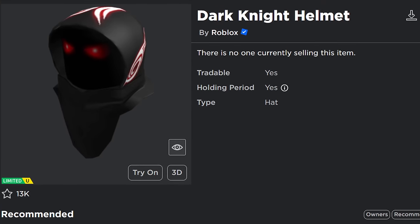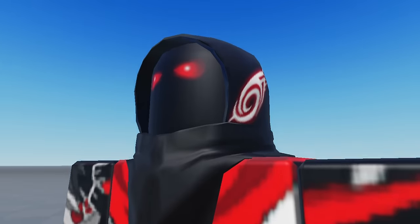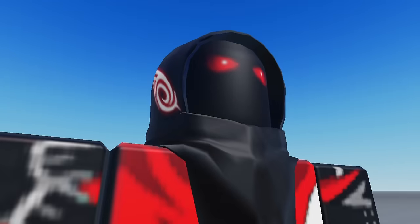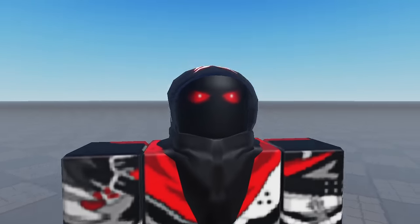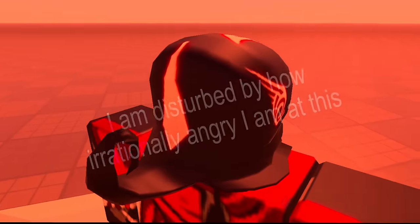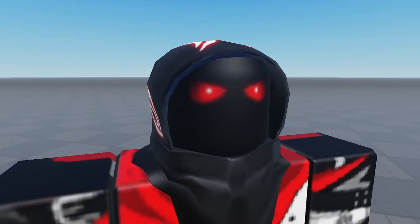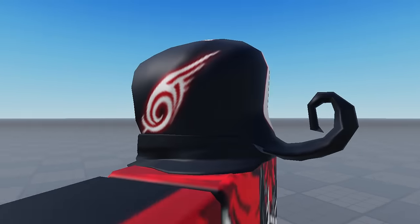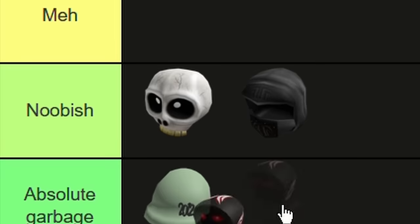A similar accessory is the Dark Knight Helmet. Right away, you may be asking yourself—why is this called the Dark Knight Helmet when it's clearly some sort of cloak hood type thing made of cloth? Well, the answer is, I have absolutely no goddamn idea! Also, why is that one piece of fabric in the back defying the laws of physics by curling up in a spiral on its own? No idea either! Noobish tier.